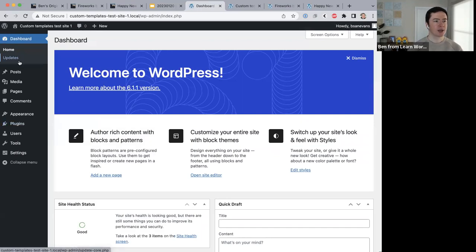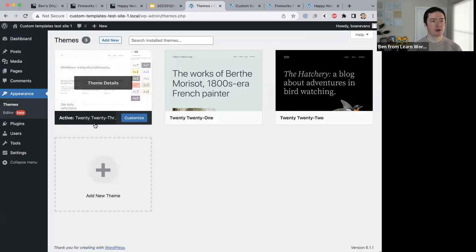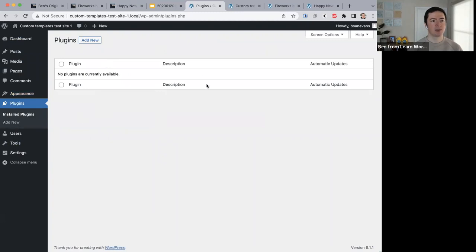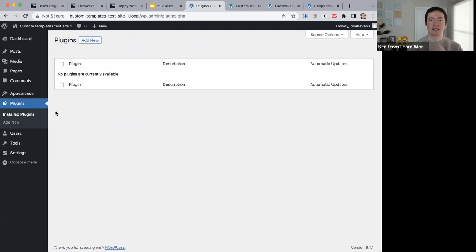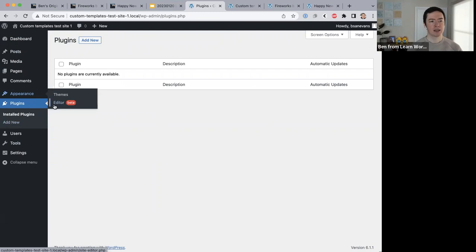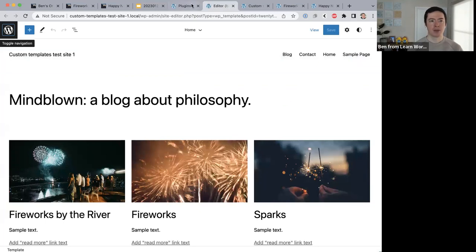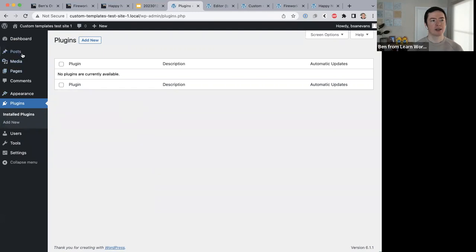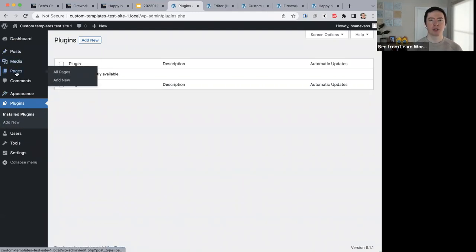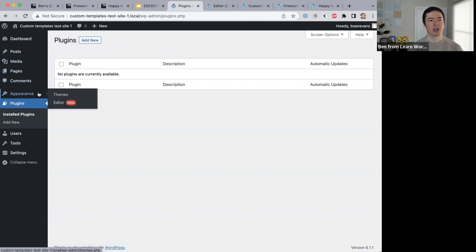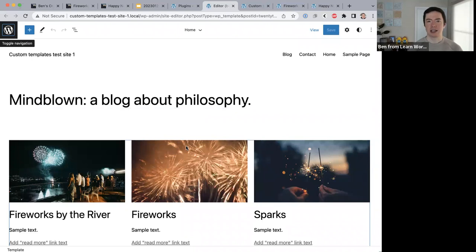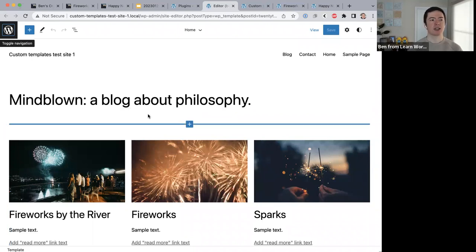We're using a basic WordPress installation with the 2023 theme and no plugins. When you want to edit the design of your site, you go to Appearance > Editor — this opens the site editor. When you want to edit the content of your site you edit your posts and pages, but when you want to edit the design you go through the site editor. For those new to it: the site editor is for editing the design of your site.